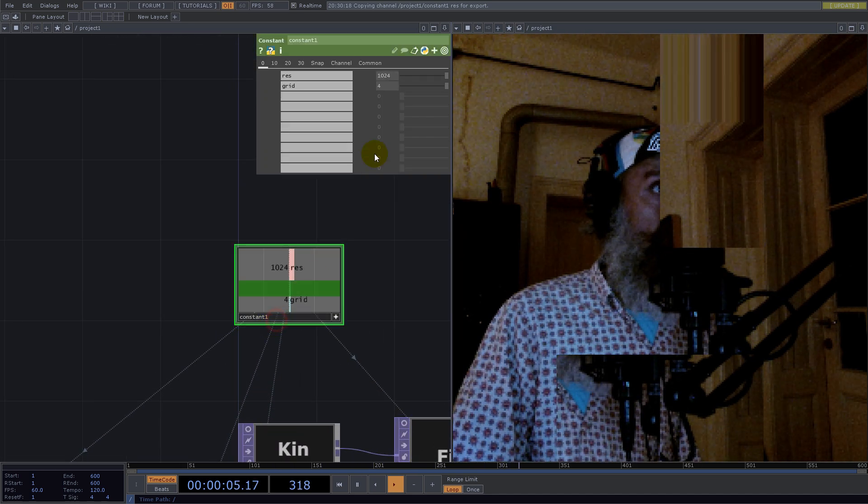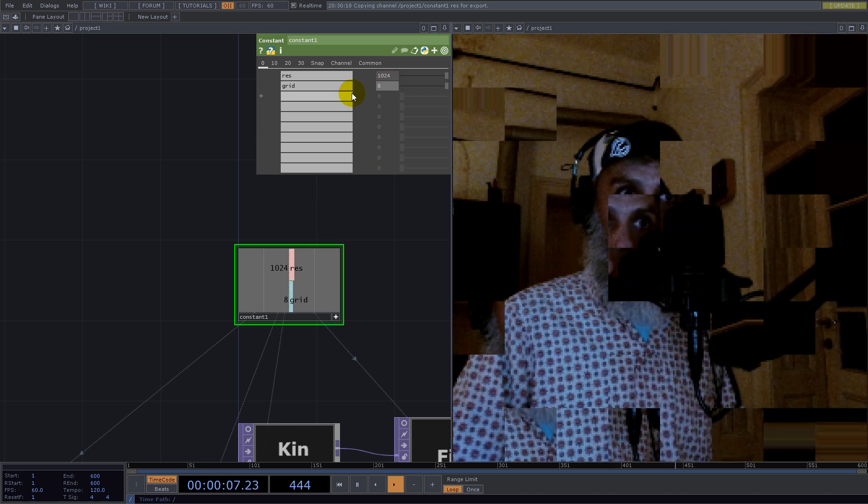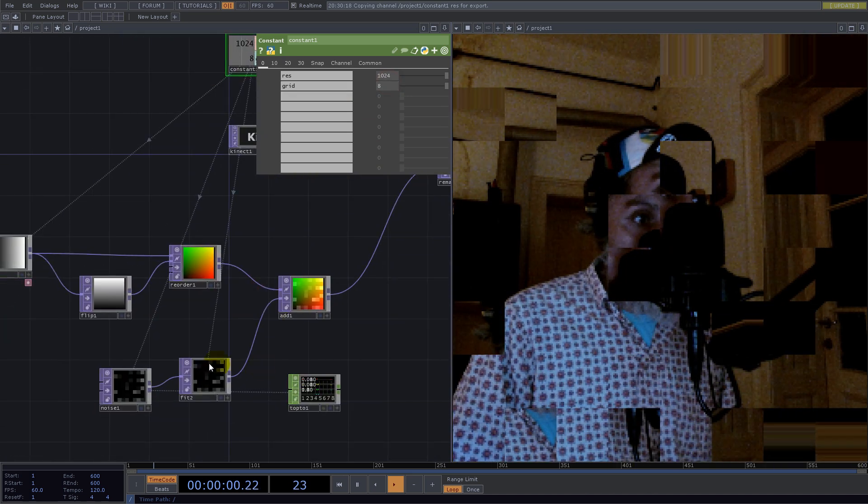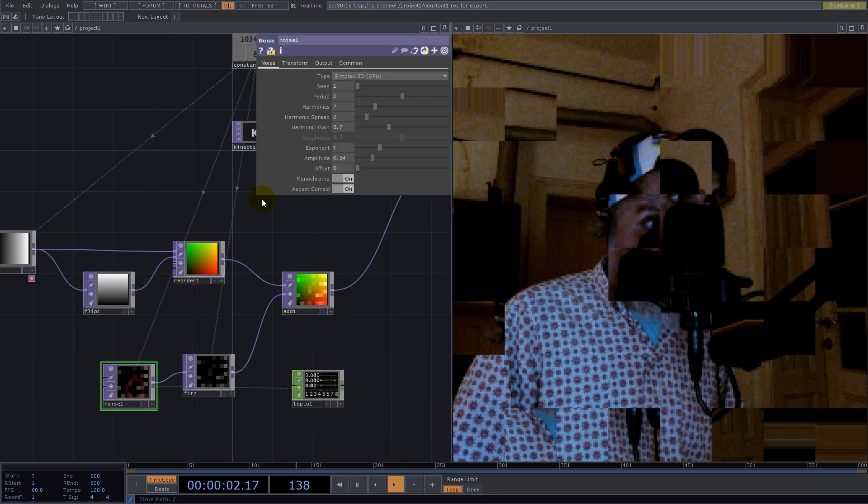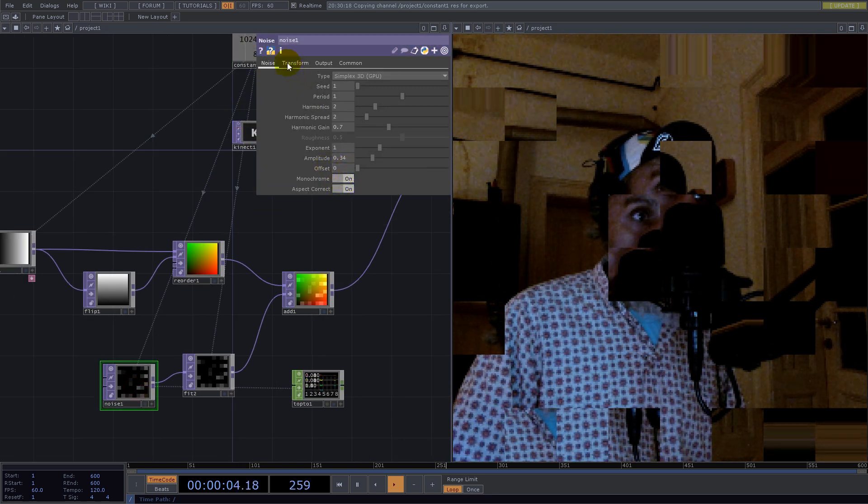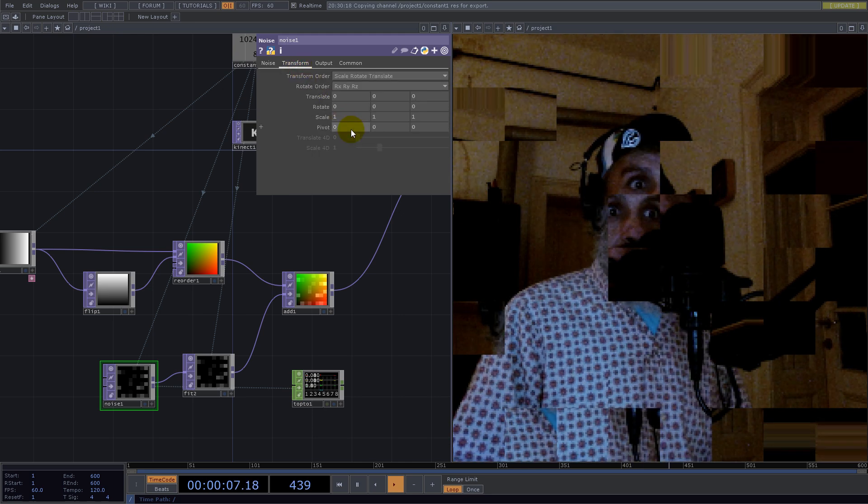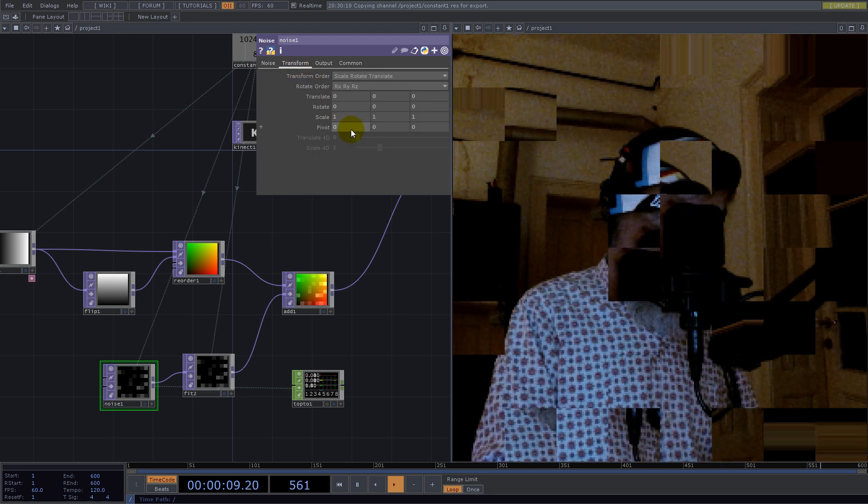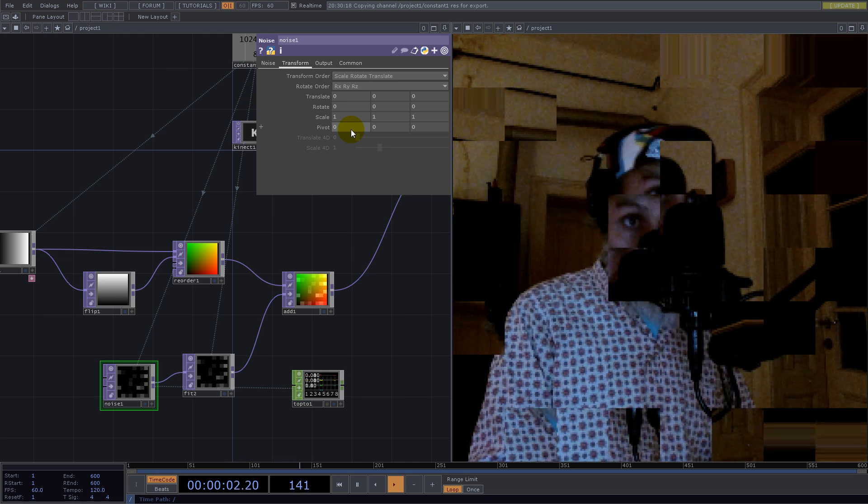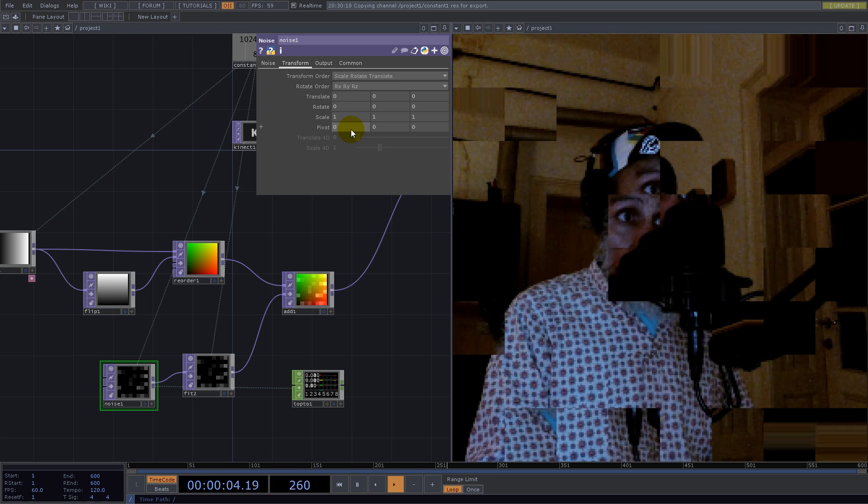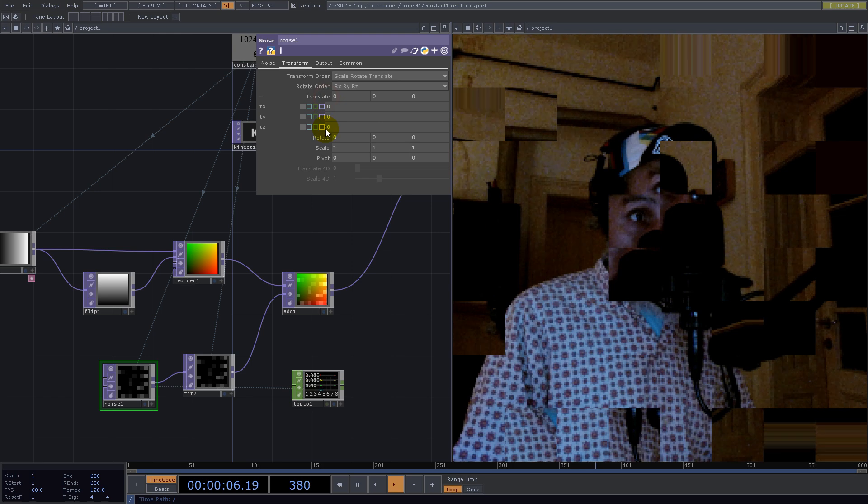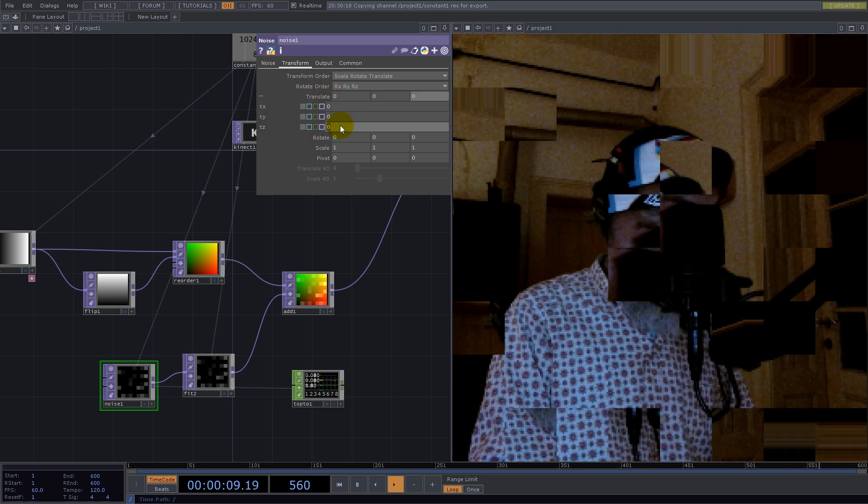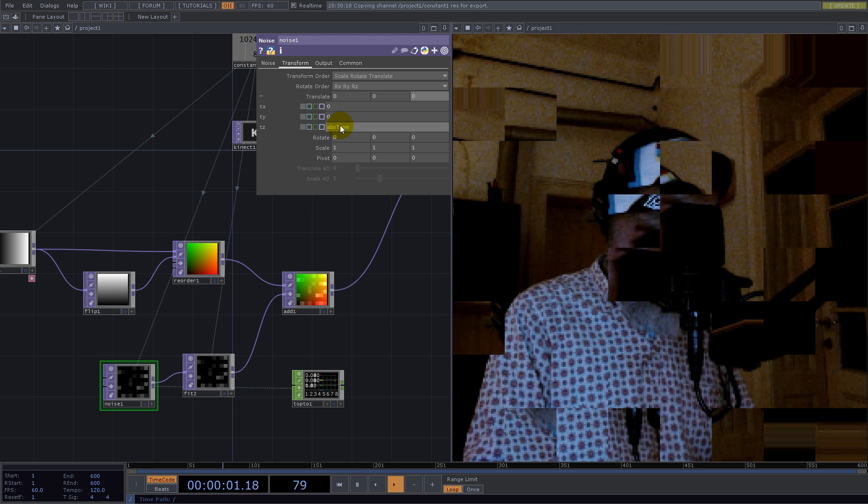Let's put the noise on Play. Now that sound you hear is my cat playing and I can't stop that. Let's use Translate on TZ by absTime.seconds.